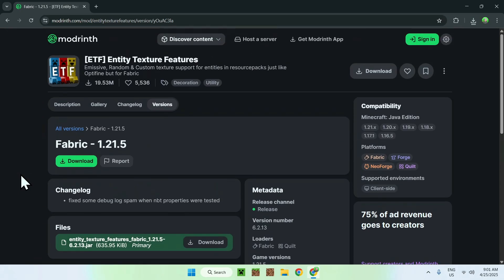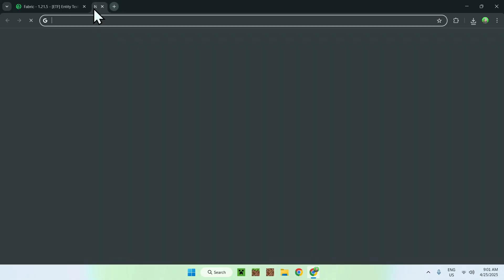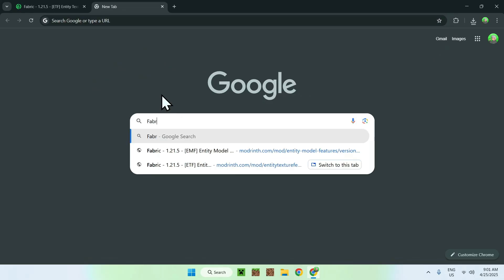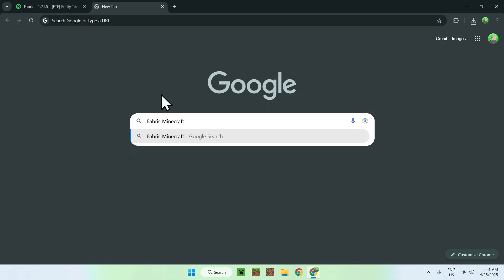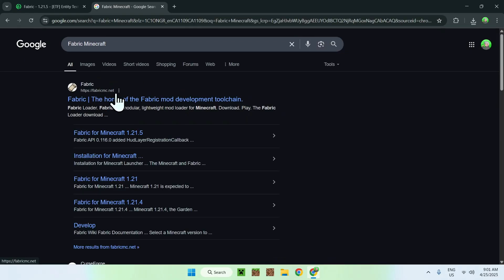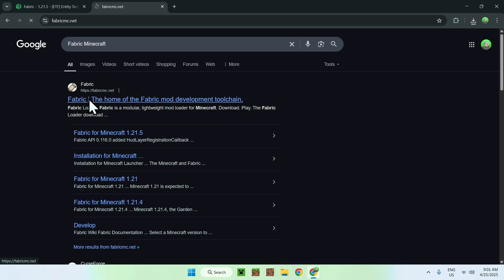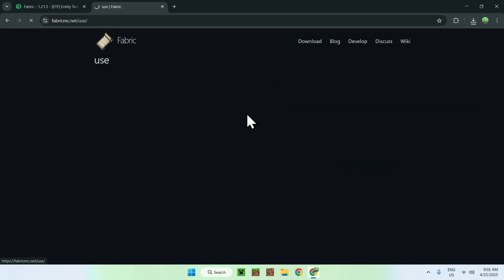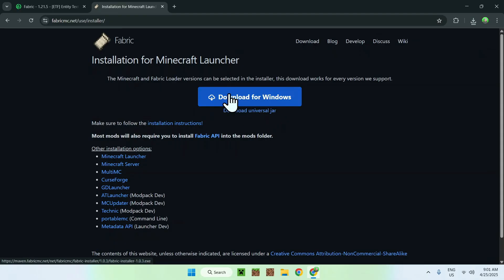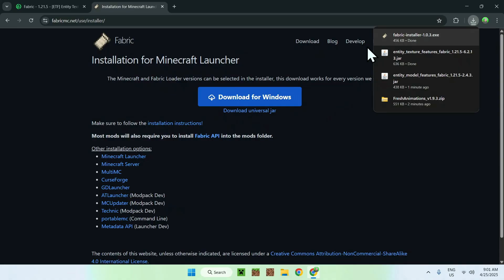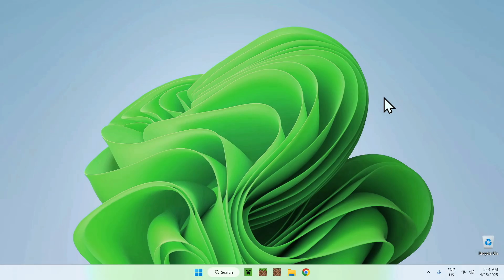Now go to a new tab and search up Fabric Minecraft. You'll see fabricmc.net — click on it and this will bring you to the Fabric homepage. Click the blue download button, then click the blue download for Windows button. You now have the Fabric installer. Close your web browser when you're done.